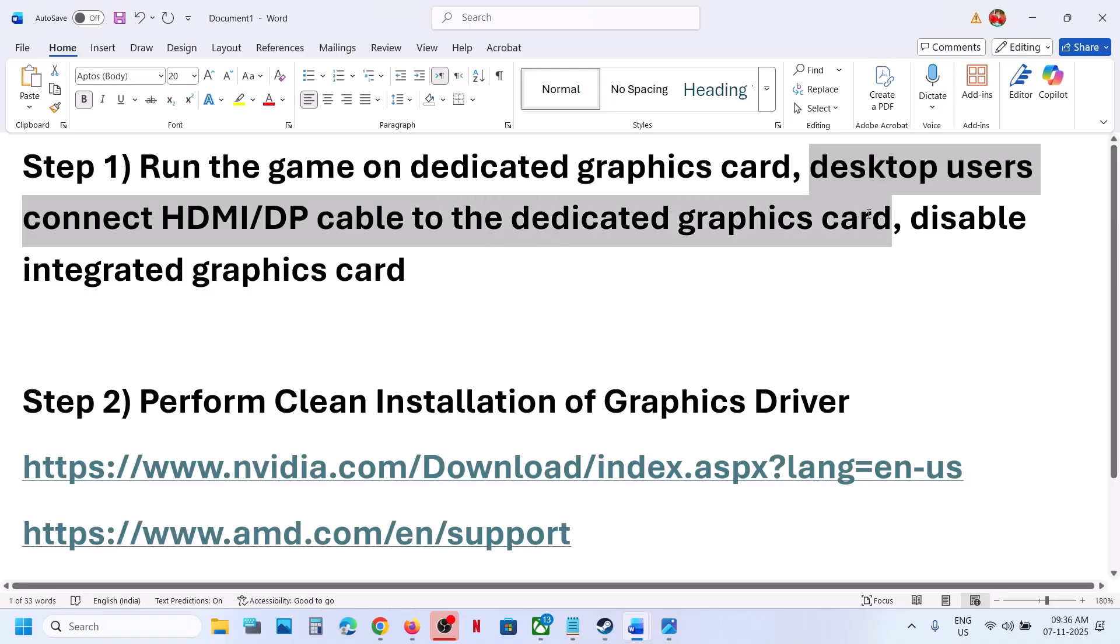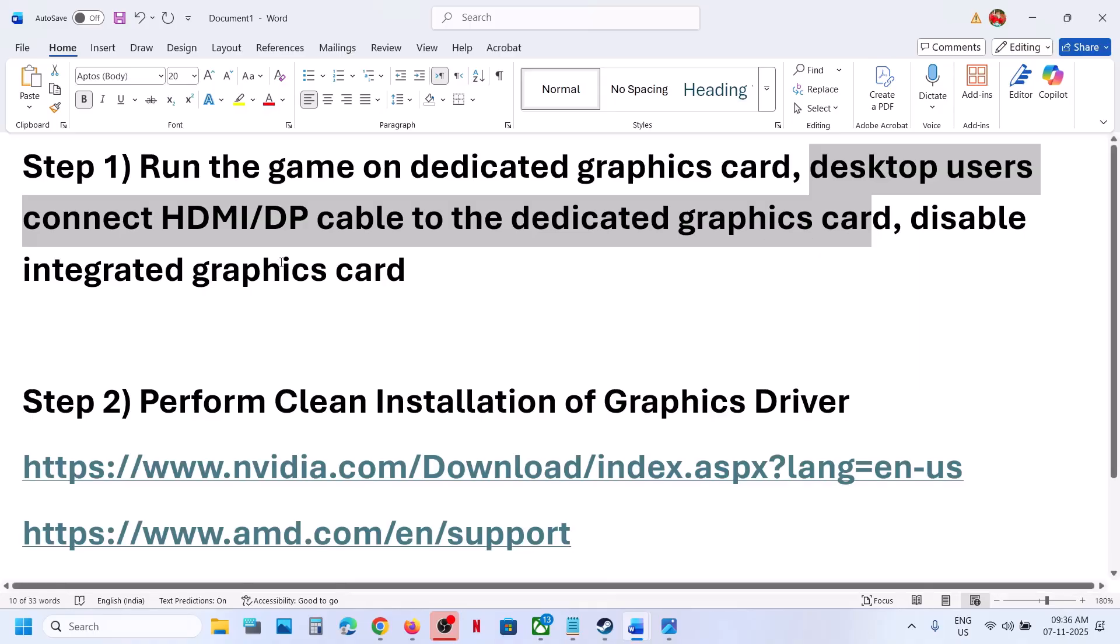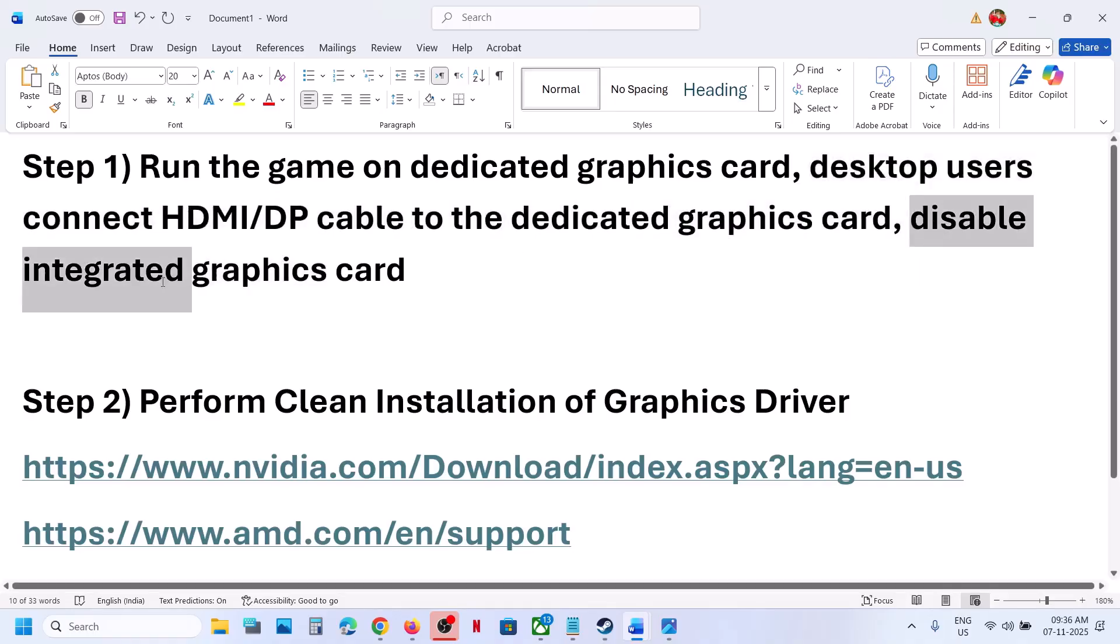If your computer has a dual graphics card, one is integrated and the other is dedicated, you can connect your HDMI or display cable to the dedicated graphics card slot, not the motherboard slot. Disable the integrated graphics card.